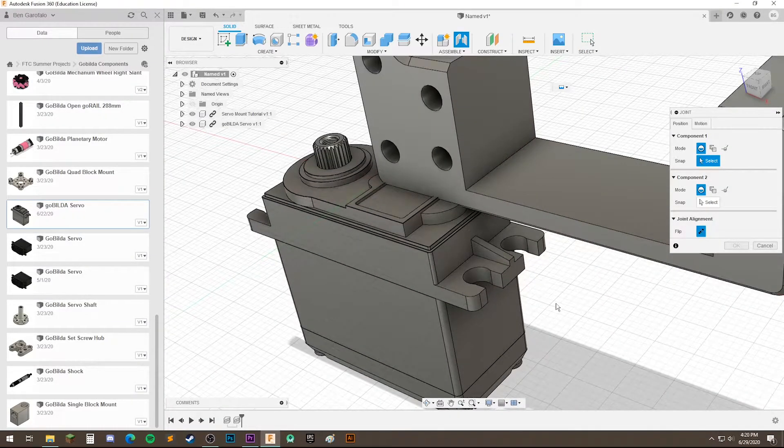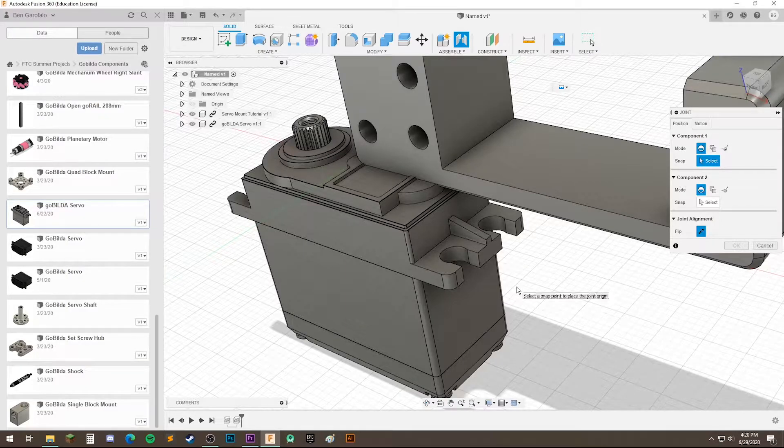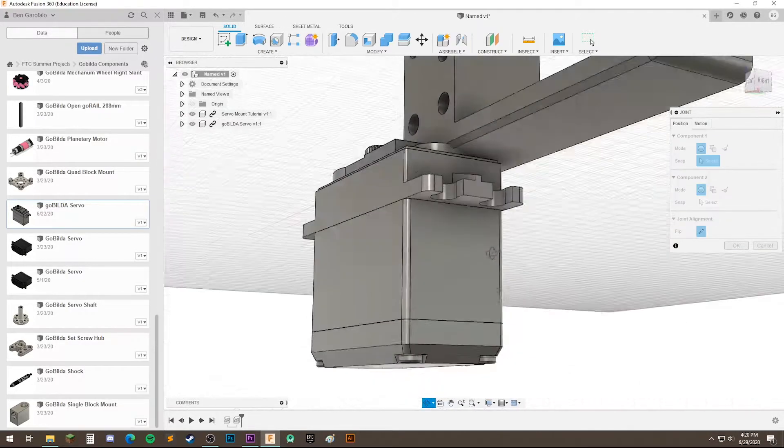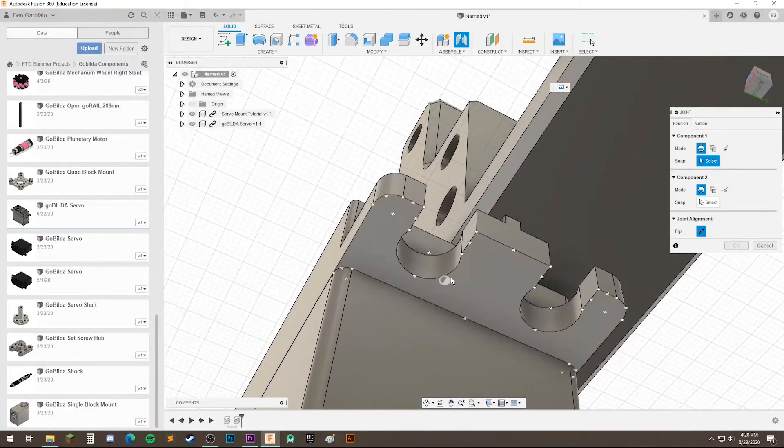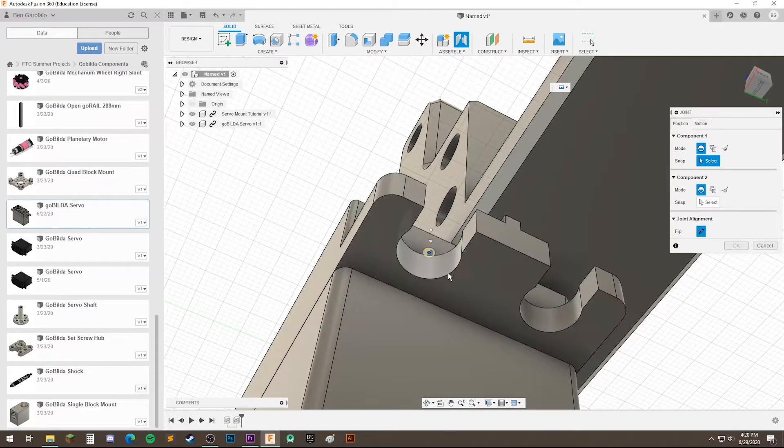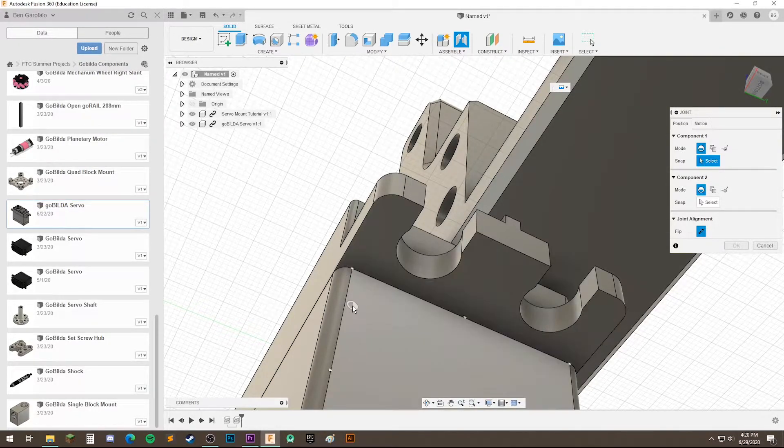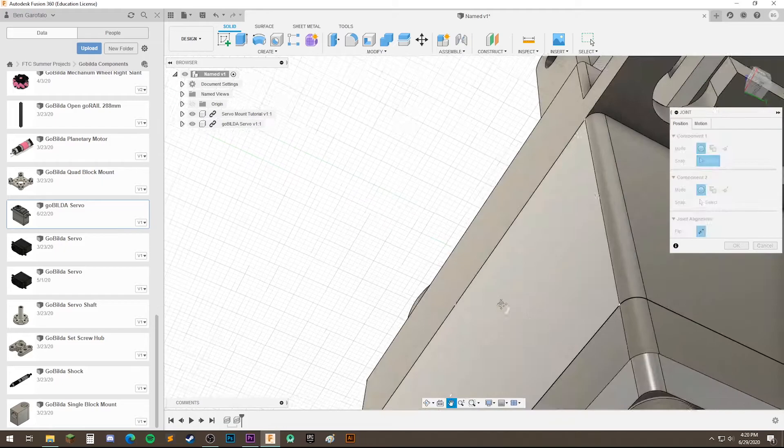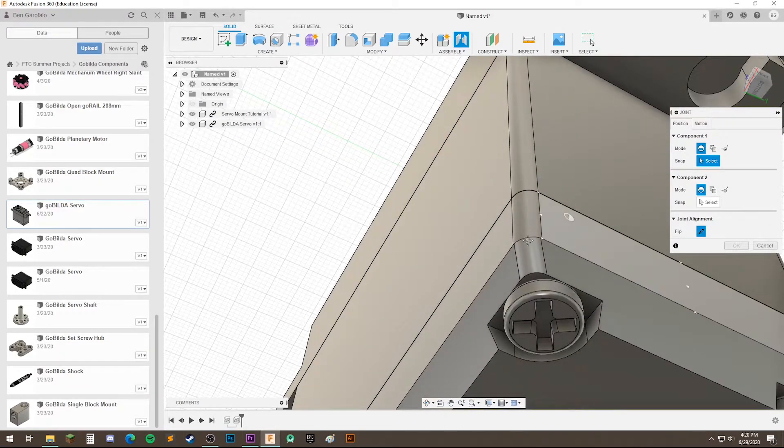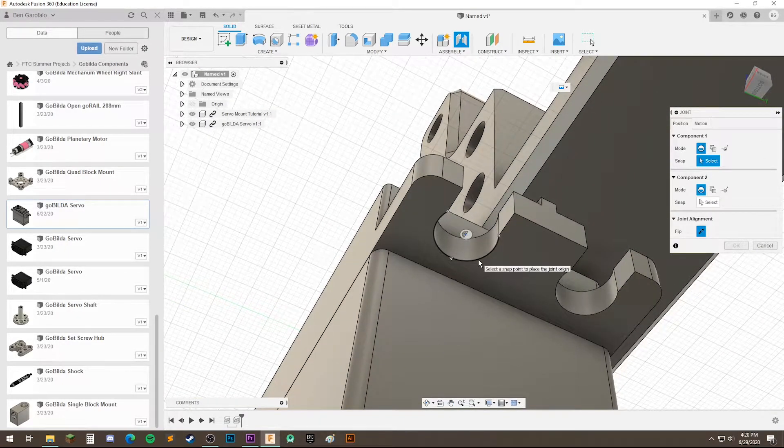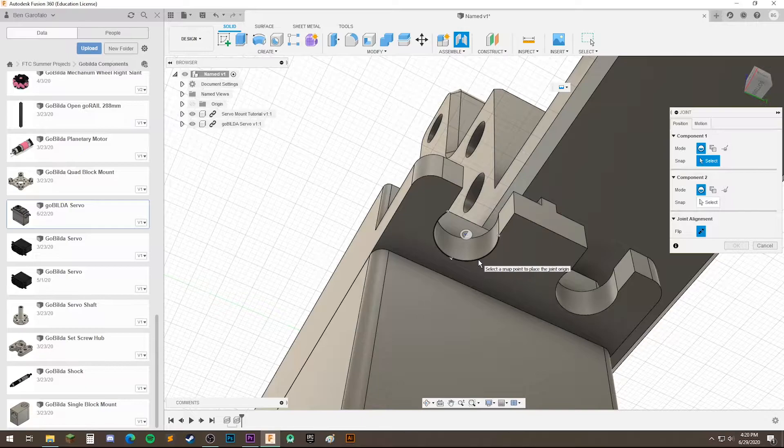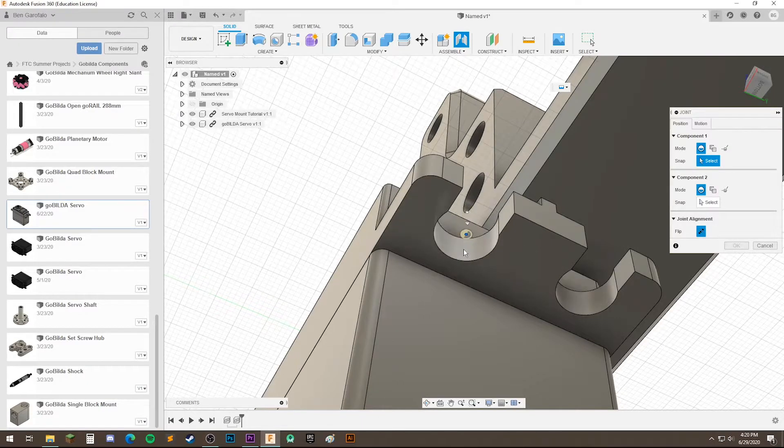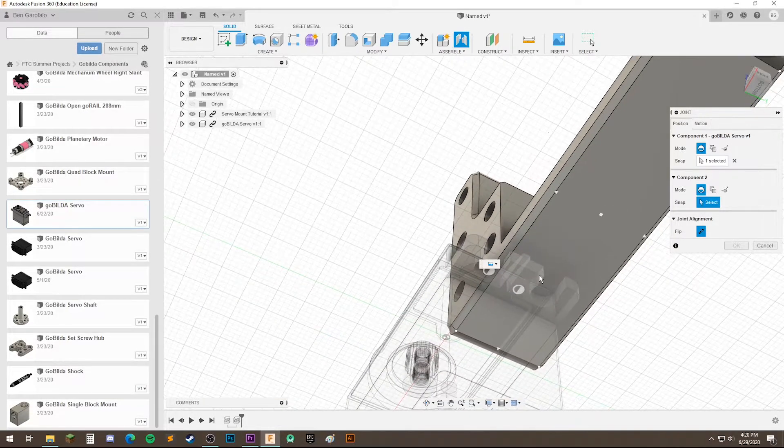And let's go ahead and we're going to select our first component. As you can see over here, it says select. Now in a joint you can select either a face or circles. Circles are the best in my opinion because it allows you to mount things like using bolts. It also allows you to rotate. So let's just select this outer face.